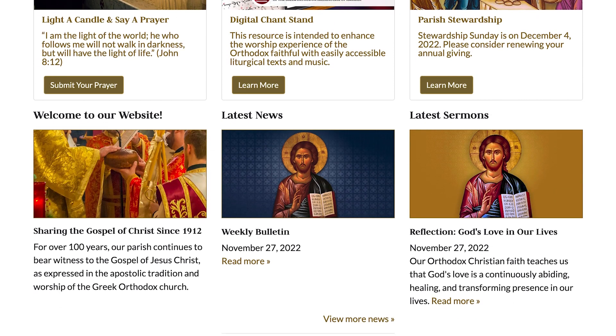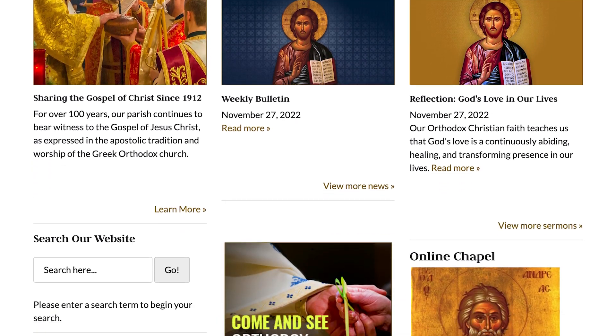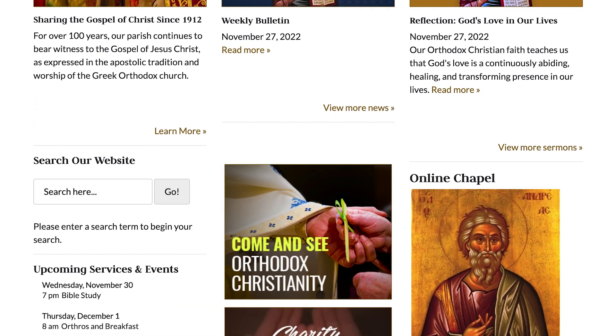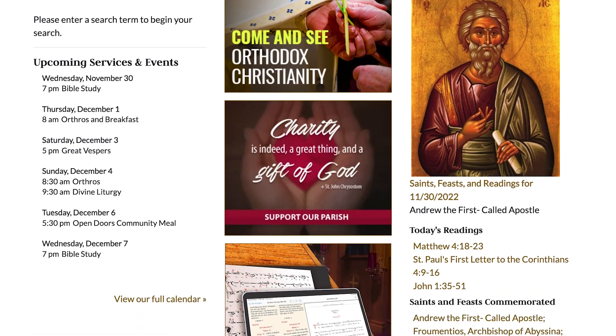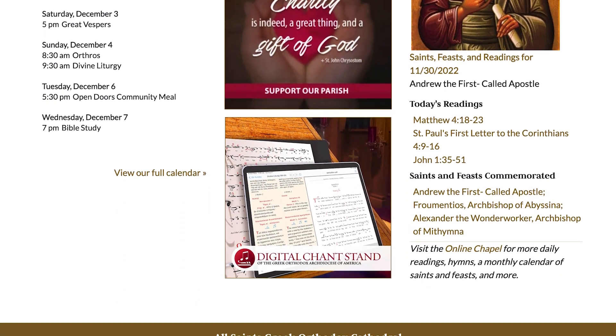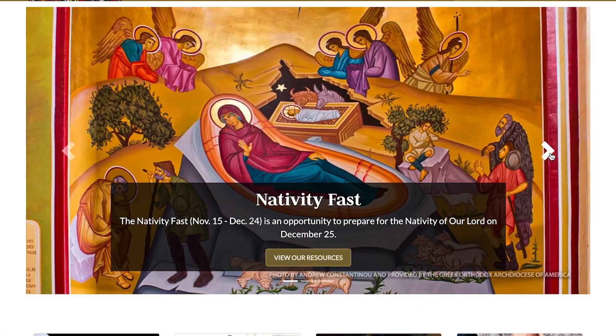Your website homepage is one of the most important pages on your website and can be used to highlight important items and draw visitors further into your website. One way to do so is to use a homepage carousel. This is Andrew from the Department of Internet Ministries. Let me show you how to use a homepage carousel to display multiple sliding images at the top of your homepage.